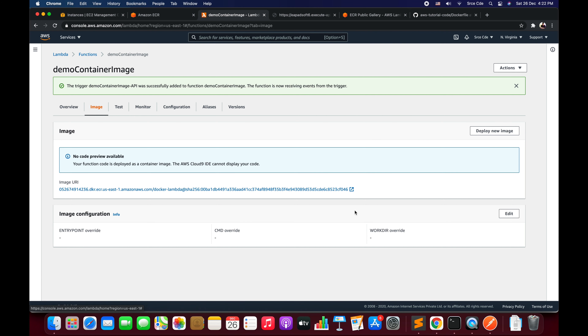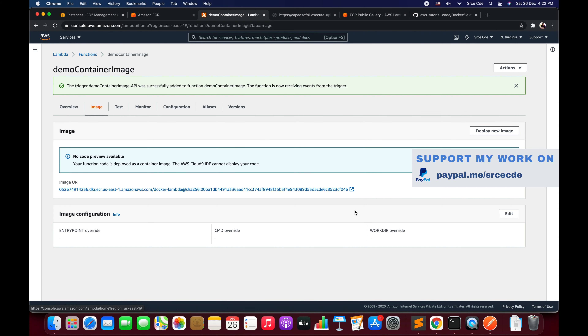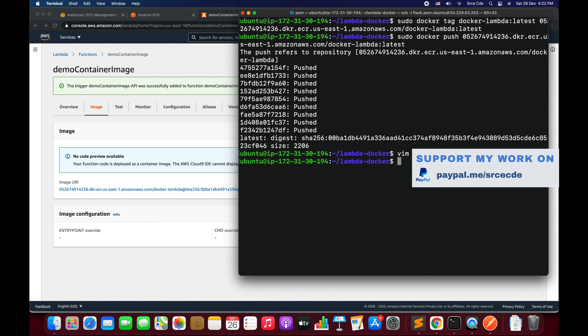That was the basic configuration example and tutorial covering how to quickly deploy a container image using a Lambda function. If you want me to do a tutorial on any use case or service, please leave a comment below and I'll try my best to come up with one as soon as possible. If you have any queries or comments, leave them below, and don't forget to like and subscribe. See you next time!